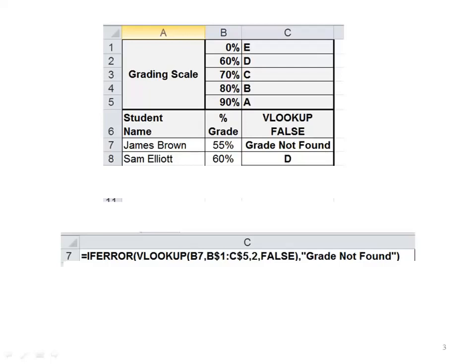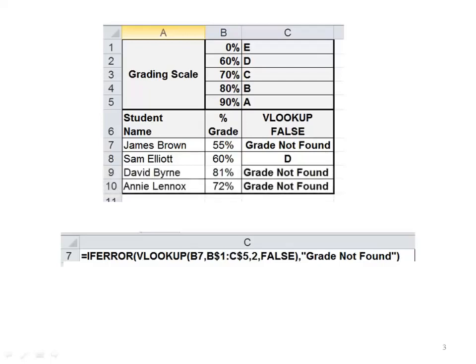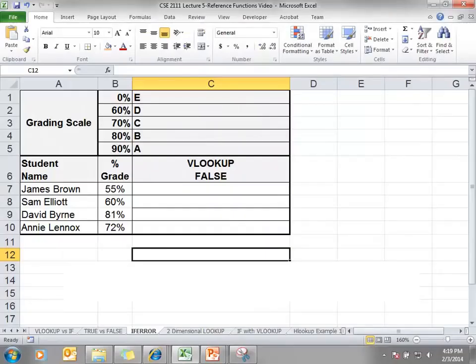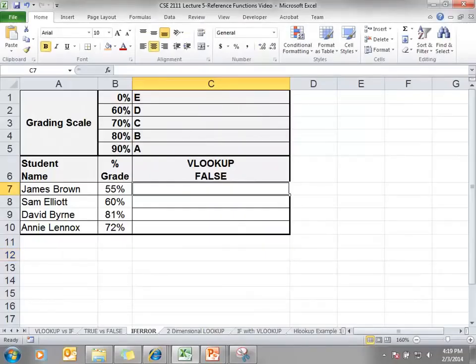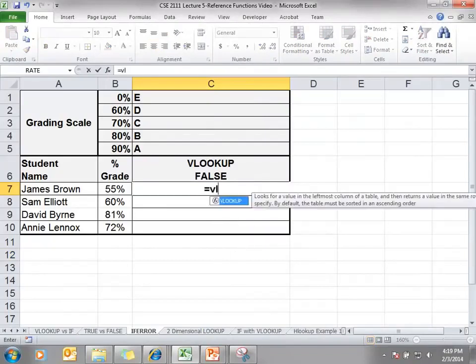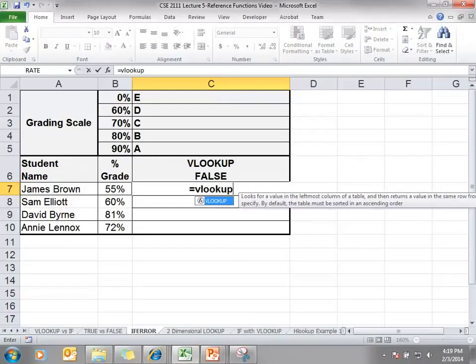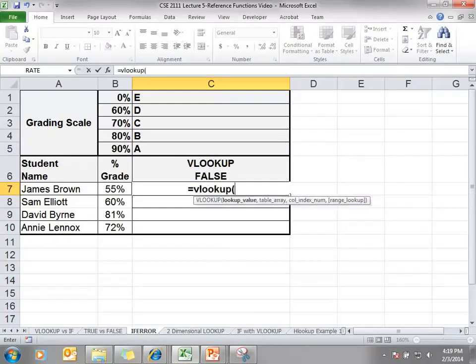we have a percentage grade, and based on their percentage grade we are going to look at our list to return a value. Type in =VLOOKUP because this is a vertical list. Our lookup value is